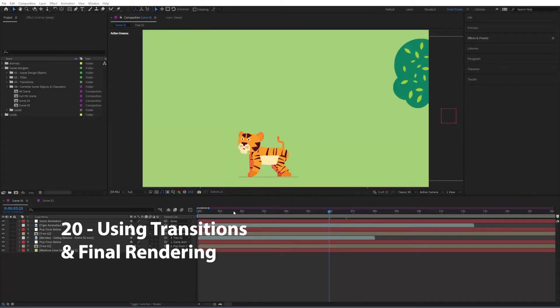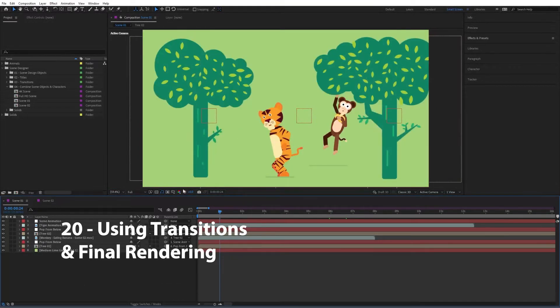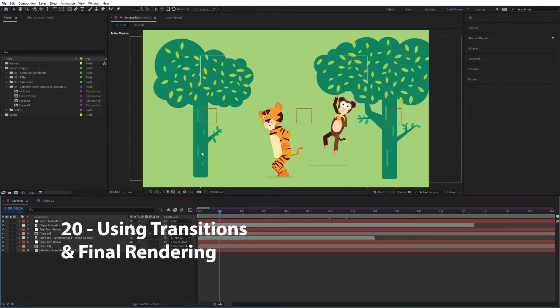Hi guys, so in this video we're going to have a look at how we can transition from one scene to the other and then finally render our video.